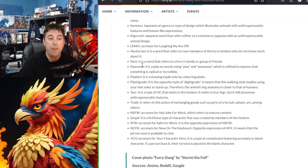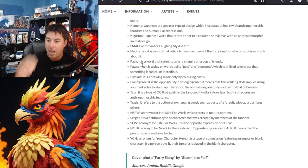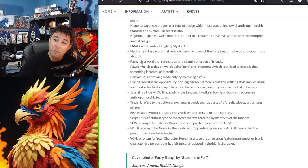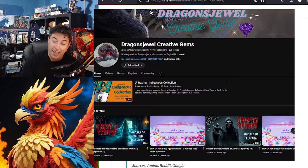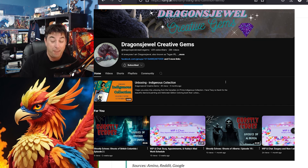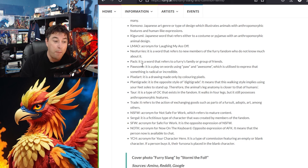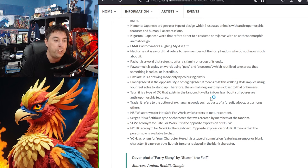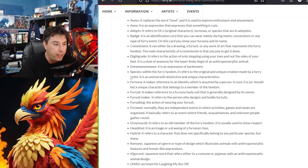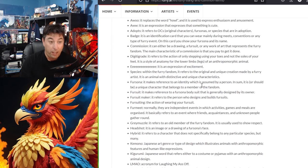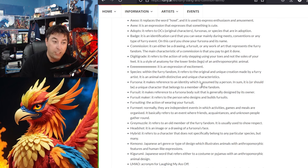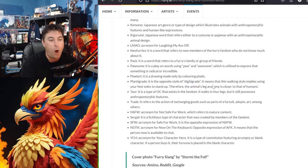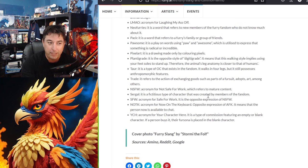Pixel art is a drawing made only by coloring pixels. There is also a new form of pixel art it's called diamond art where you have these little gems that you put on. Go check out my wife's channel actually a dragon's jewels creative gems. If you want to know more about that. Plantigrade is the opposite style of digi grade. Oh did I miss one here? Digi grade. It means of walking style implies using your feet soles to stand up. Therefore the animal's leg anatomy is closer to that of a human's. I know I missed that. Yeah digi grade. It refers to the action of only stepping on your toes and not the soles of your feet. It's a style of anatomy for the lower limbs legs of an anamorphic animal. And if you walk like a ninja where you're walking on the toes of your feet very very quietly that's you're doing what's called a digi grade.